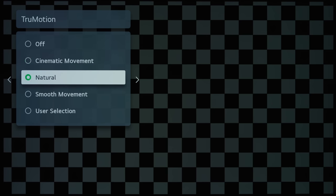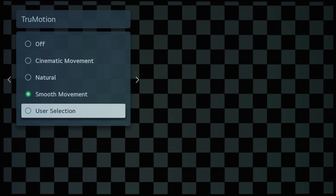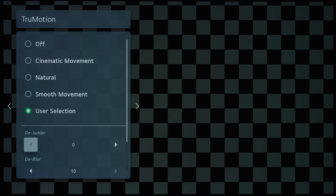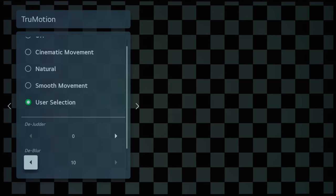And then Natural will probably engage even more motion interpolation, and Smooth movement will be the smoothest, but it will also incur the most obvious soap opera effect.